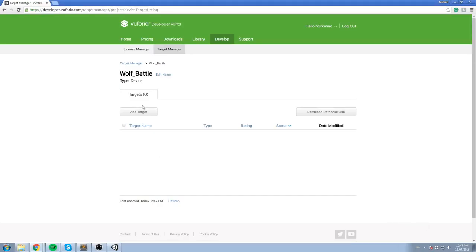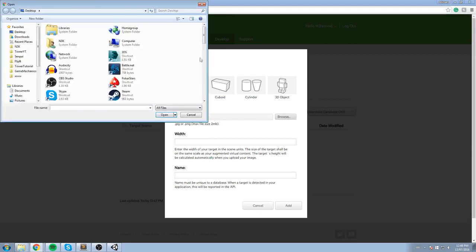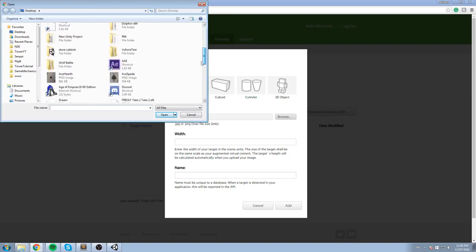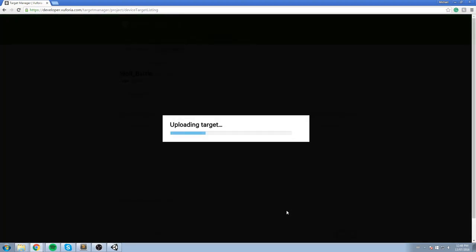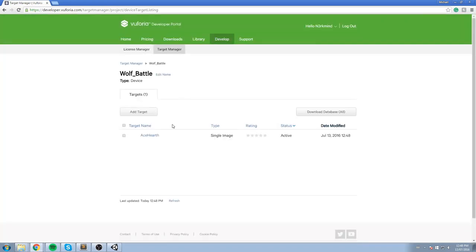So to create some you need an actual really clear image of what you're trying to scan. We're going to do Add Target. We're going to start with a single image in this video. We're going to hit browse and I'm going to look for that image I was talking about. So Ace of Heart, I'm going to be using playing cards. So Ace of Heart for me works fine. The width I'm just going to be putting one in here, doesn't have to be that big. And the name of my image is going to be Ace Heart. We upload the target and that's pretty much all we need.